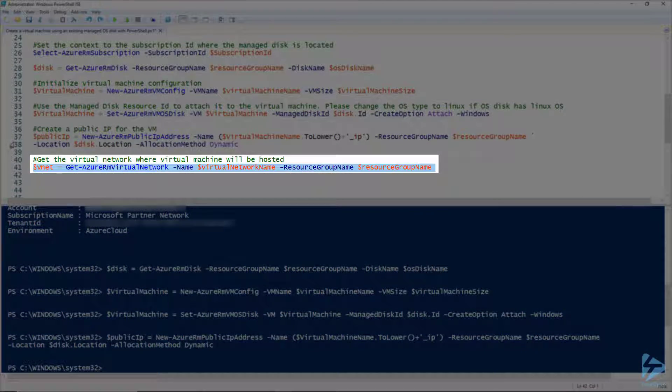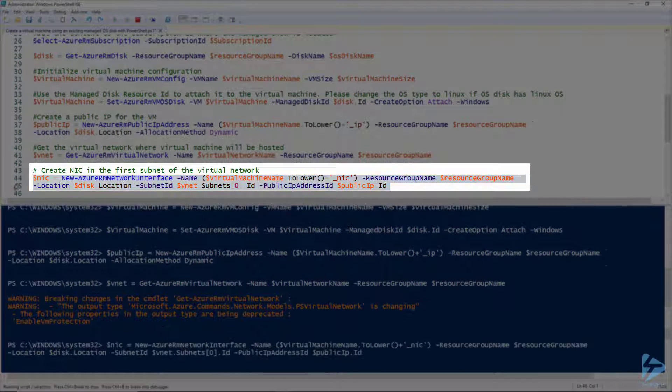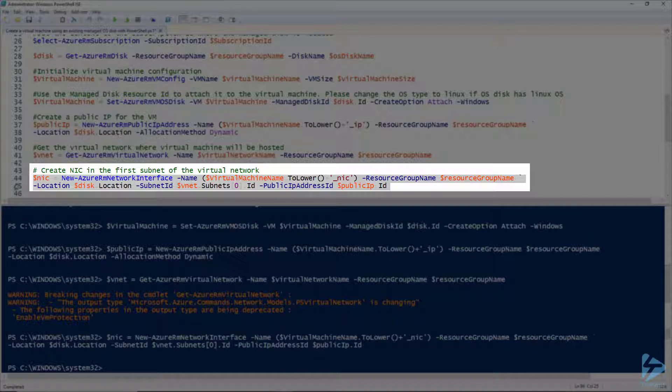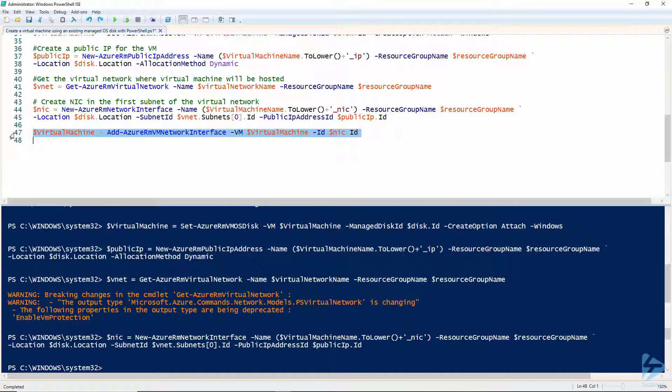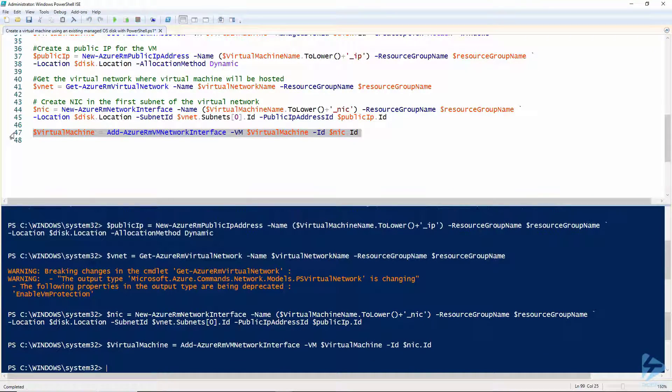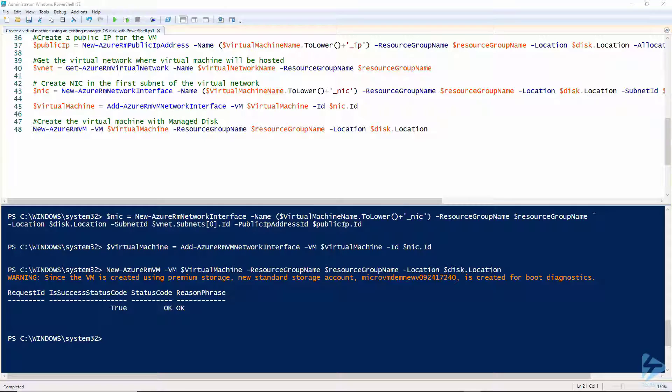Get the virtual network and create a virtual NIC and assign the public IP address to it. Then add the NIC to the VM configuration and finally we can create the virtual machine.